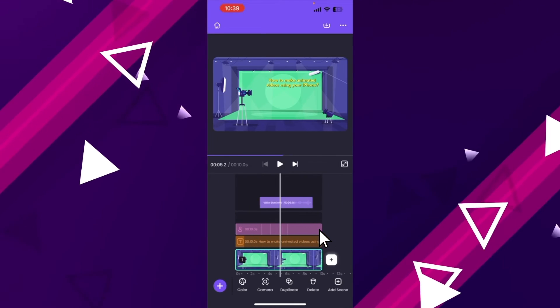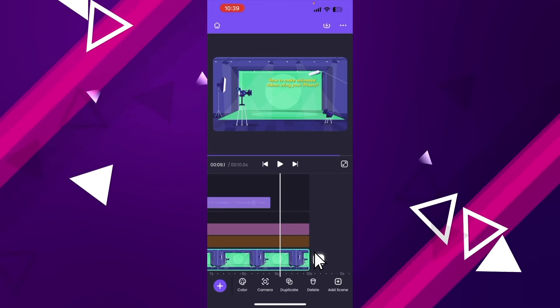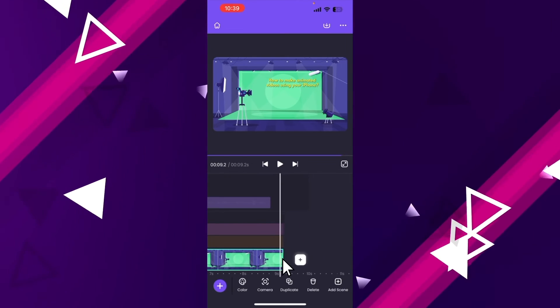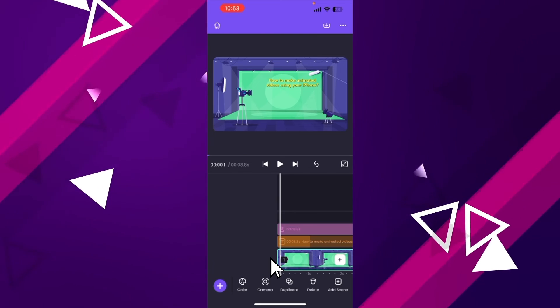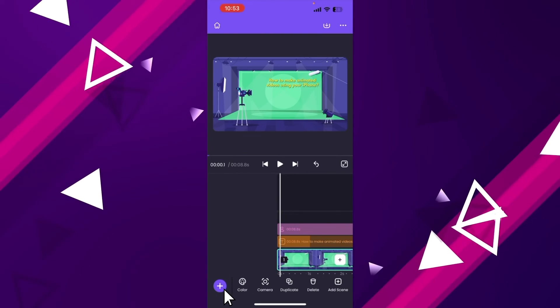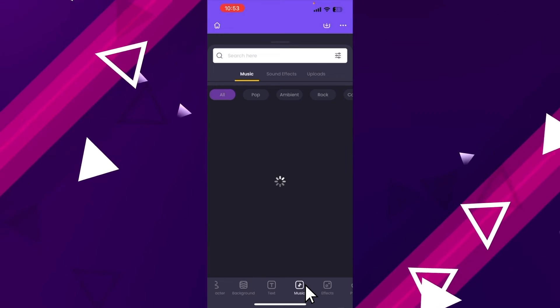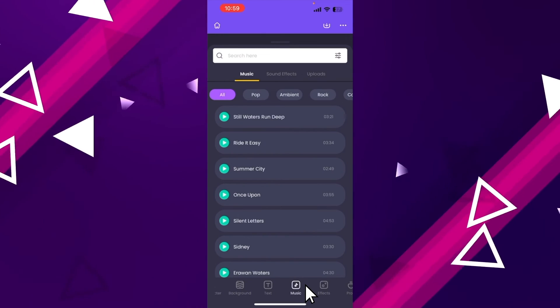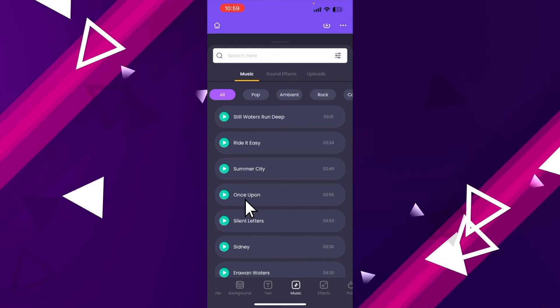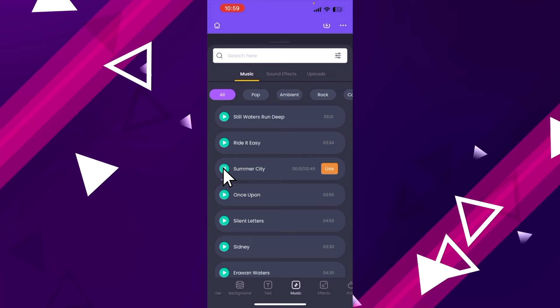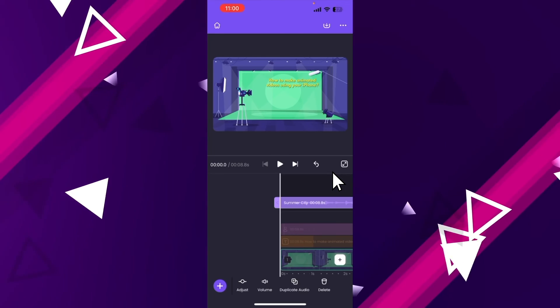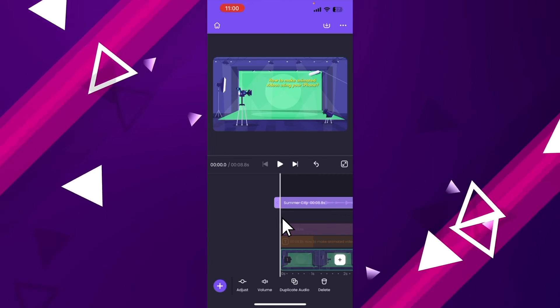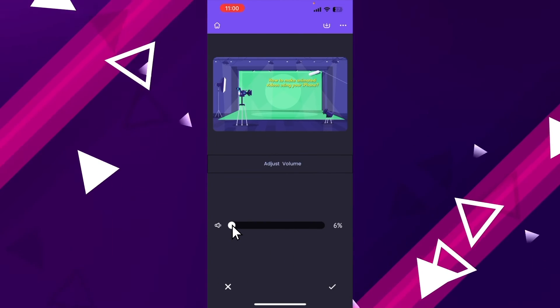In the timeline, we can see that the scene duration continues even after the voiceover ends. To fix that, let's reduce the scene duration. In case if you want to add a music track, click on the plus icon at the bottom. Now further open the music section. Here you can find more than 30,000 copyright free music tracks. To preview a track, click on the play icon. Once you click on the use option, it will be added to the timeline. Make sure to reduce the volume of the music track so that it doesn't overpower the voiceover track.